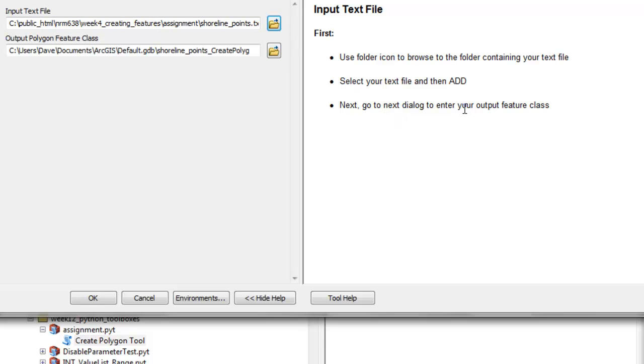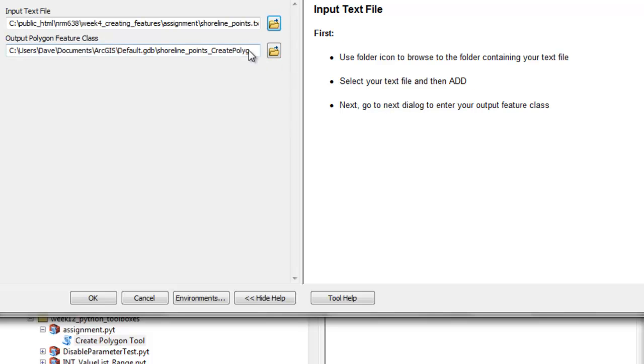Next go to the next dialog to enter your output feature class. Then we would go to this dialog, browse to a container.